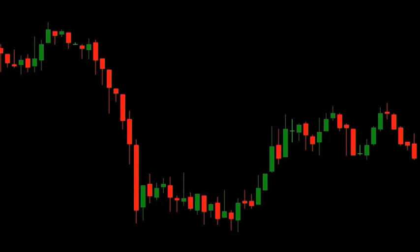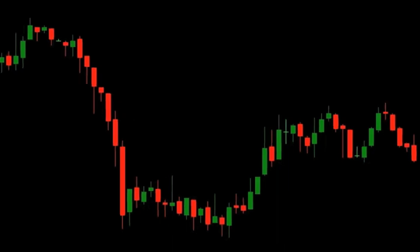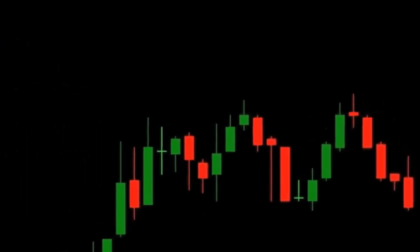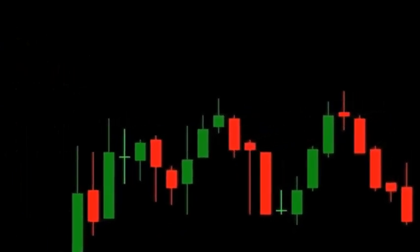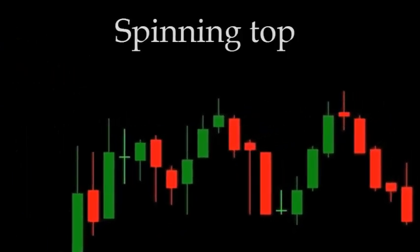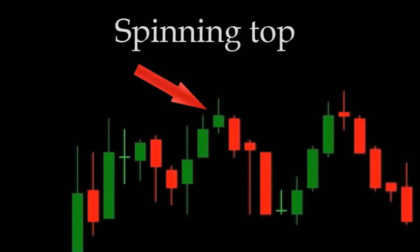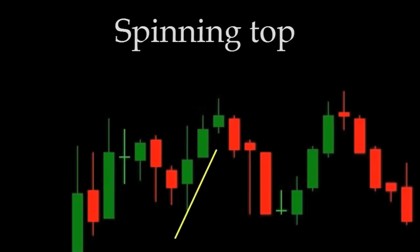The important thing is that this system has a few easy-to-identify patterns that can give you clues as to where the market will be going. For example, the spinning top. A spinning top is when there's a small candle with almost equal wicks to either side. It usually forms when the market is losing momentum or about to change direction, and that is exactly what happened here.